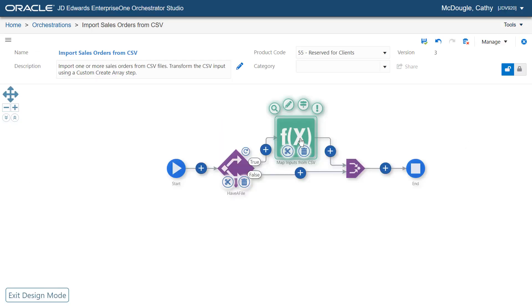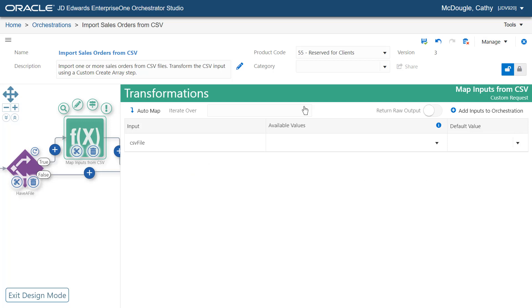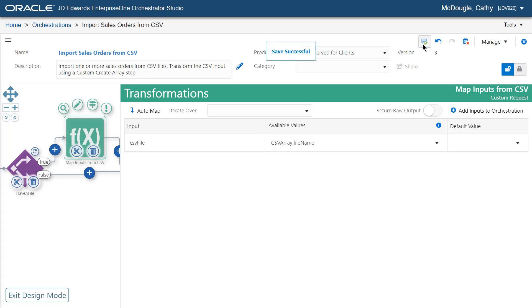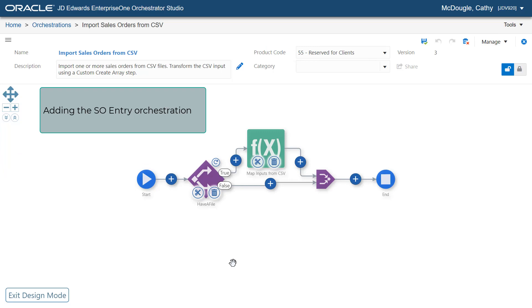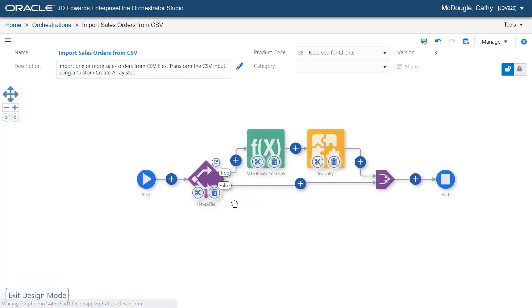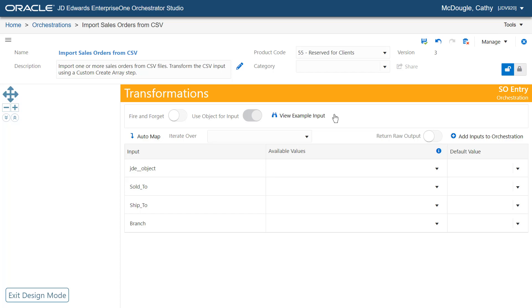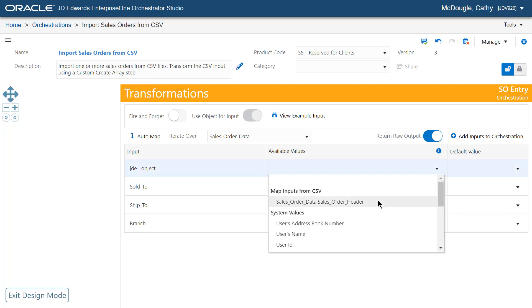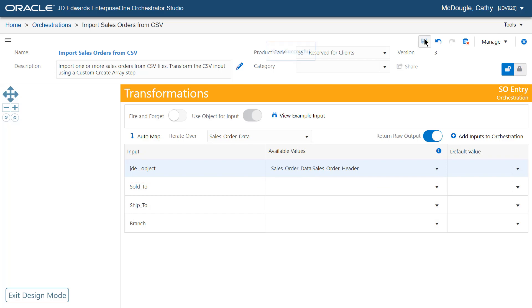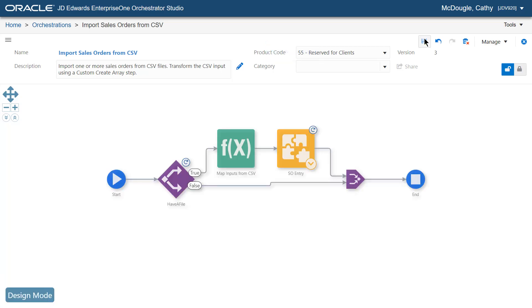Now let's access the transformation window of the Map Inputs from CSV step. Here, select CSV Array File Name from the Available Values drop-down menu. Next, let's add the SOEntry orchestration after the Map Inputs from CSV custom step, and access the Transformations window. From the Iterate Over drop-down list, select SalesOrderData. From the Available Values drop-down list, under Map Inputs from CSV, select SalesOrderData SalesOrderHeader for jde_object. Now click the End icon and access Outputs and Assertions.